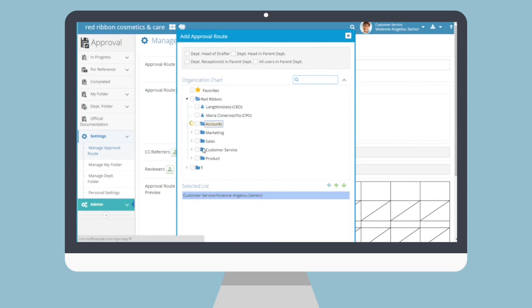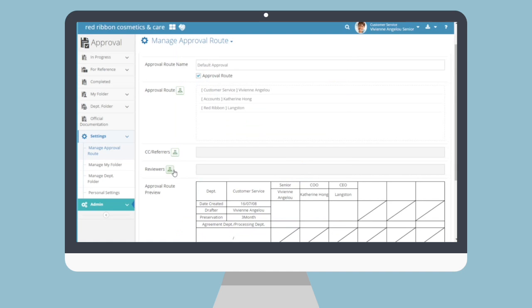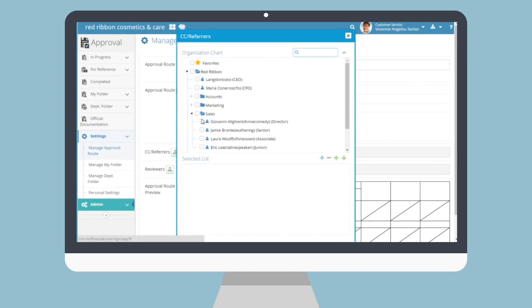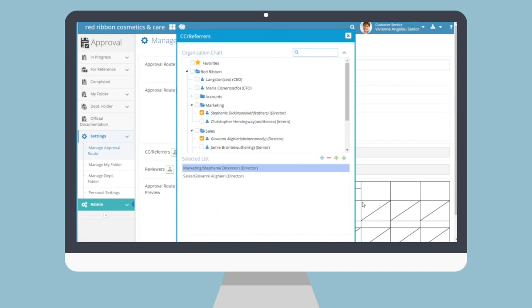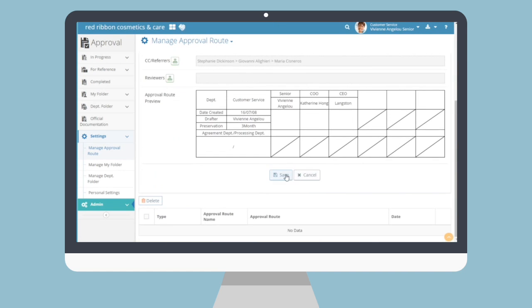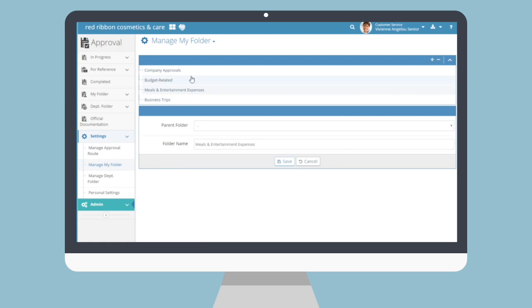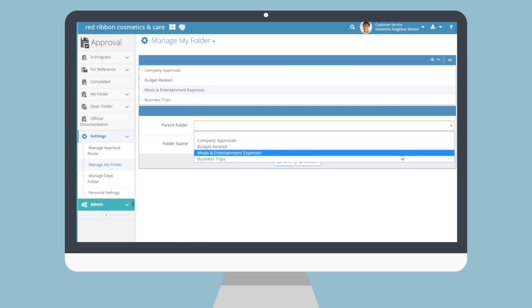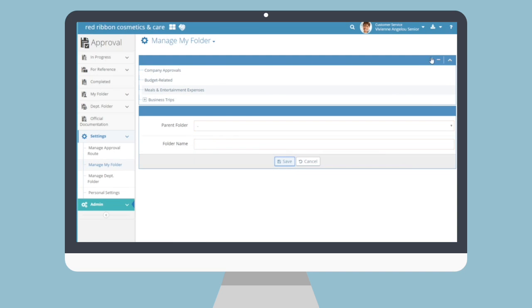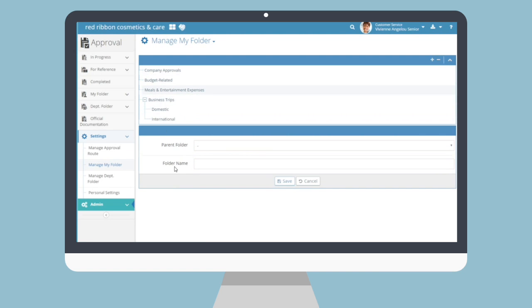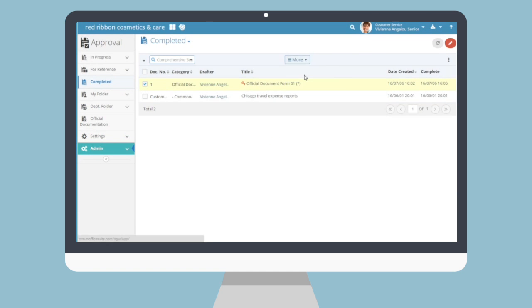To set up a default approval route, go to Settings and then the Manage Approval Route submenu. Click the Create a New Approval Route button and the form will appear. Decide whether the approval route will be for agreement or implementation approval types, and add the name of the route, the route itself, and any referrers or reviewers you'd like to include. Click Save at the bottom to register. To organize completed approvals, create folders using the plus and minus buttons to add or delete folders. To add documents to these folders, go to the Completed Approvals submenu, check off the approvals you'd like to move, then click More, then Copy, and finally select the destination folder.